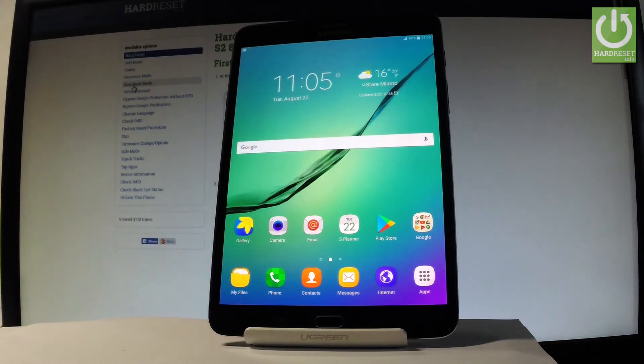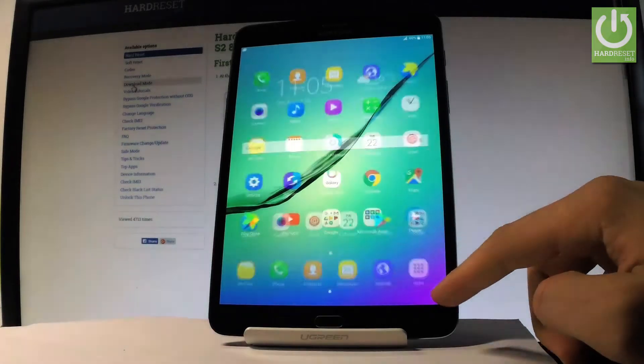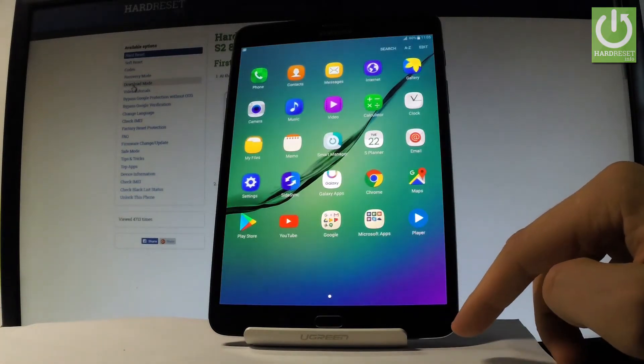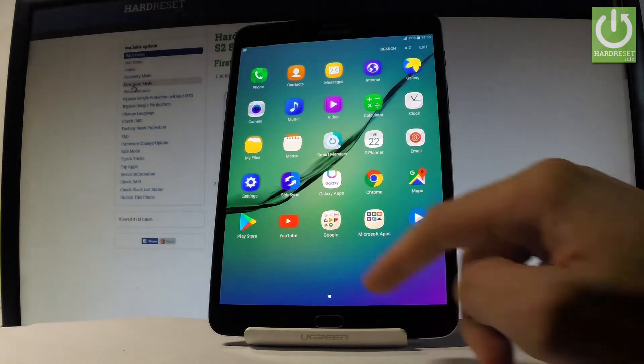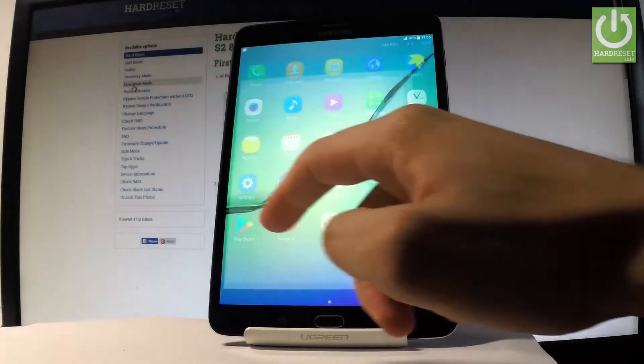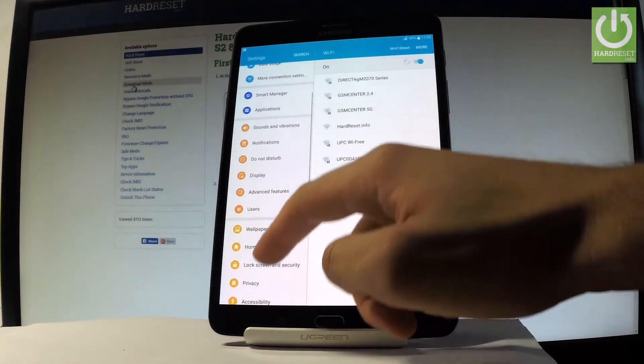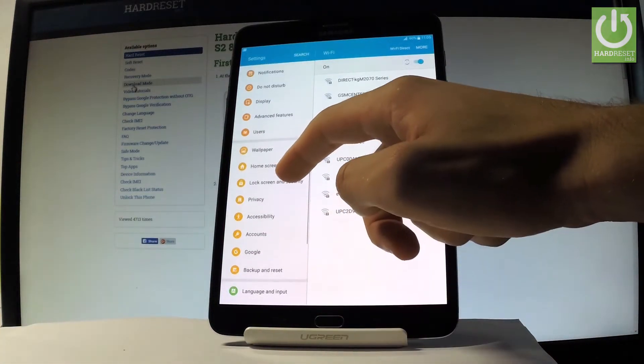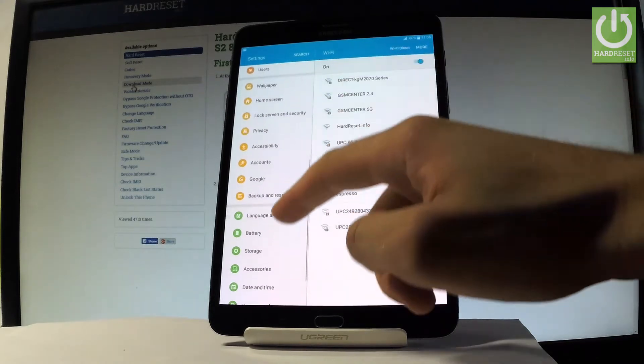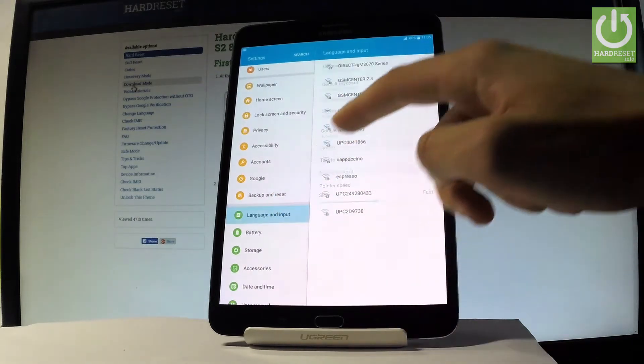So first of all let's start by using the home screen. Let me find and select the apps icon right here. Then you have to choose the settings. Scroll down through the left bar and let's choose language and input.